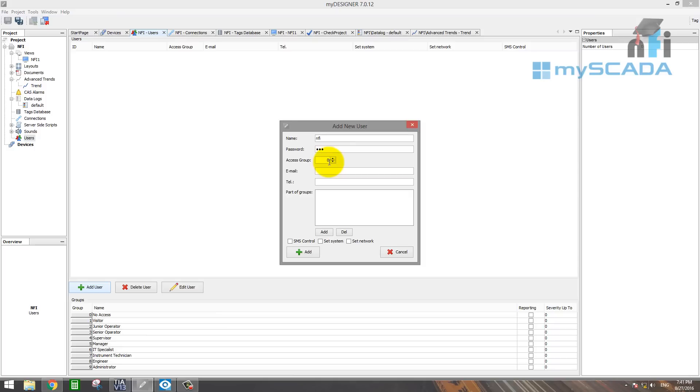Access group. And now here you can see your access group here. So I will select administrator. We'll change that to nine. Okay.